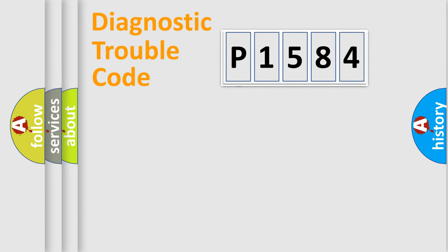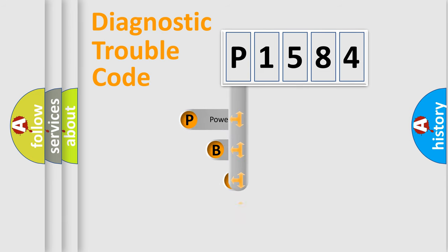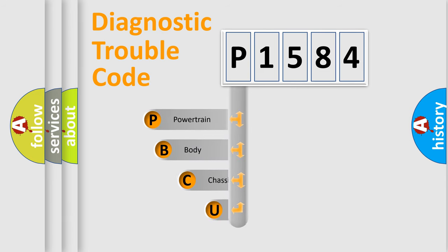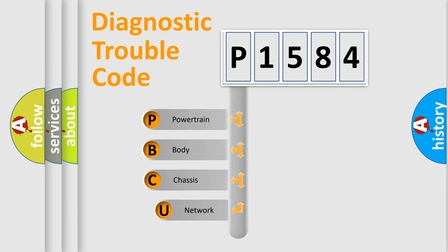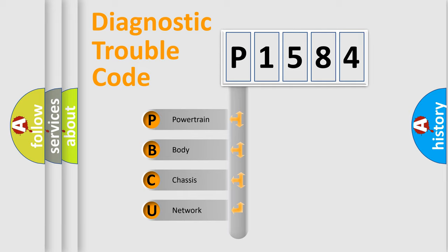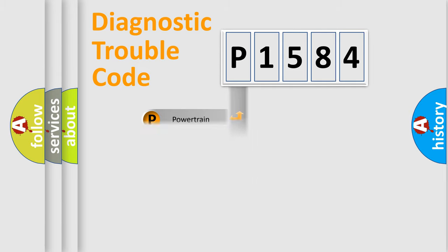First, let's look at the history of diagnostic fault code composition according to the OBD2 protocol. We divide the electric system of automobile into four basic units: powertrain, body, chassis, and network.